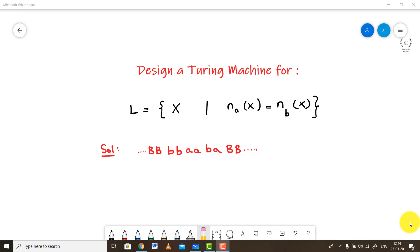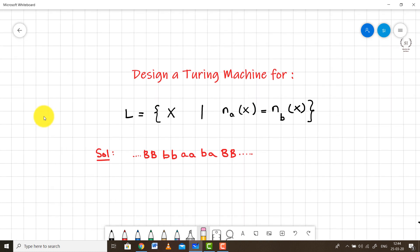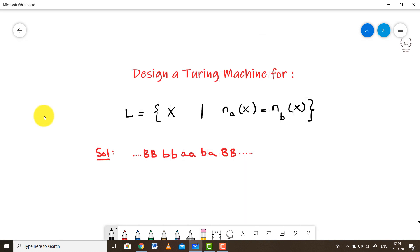Let's decipher the problem we are having in front of us. We need to create a Turing machine for a problem such that L is equal to X, where NA of X — that is, the number of A's present in X — is equal to the number of B's present in X. In simple terms, we need to create a Turing machine where the number of A's should be equal to the number of B's.